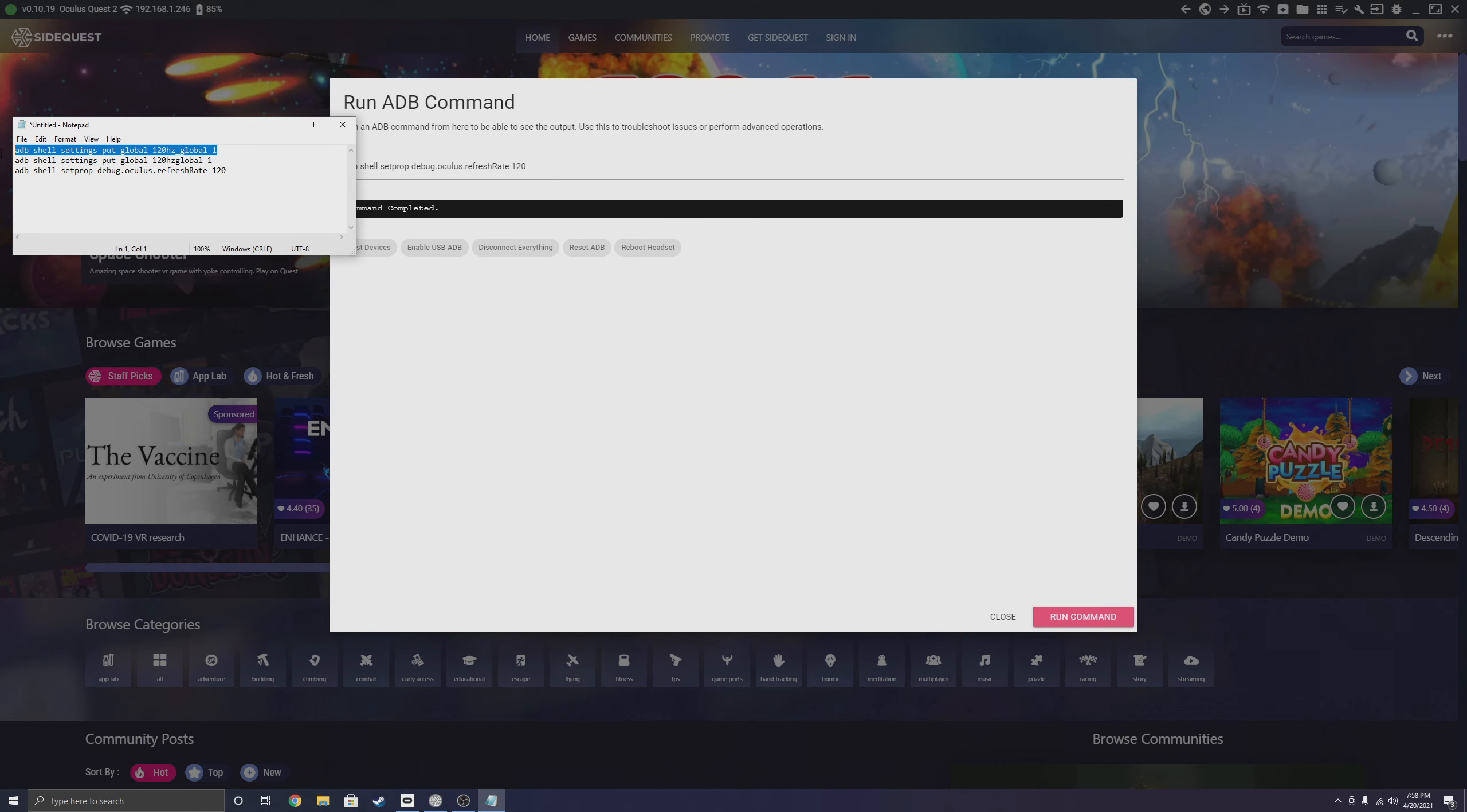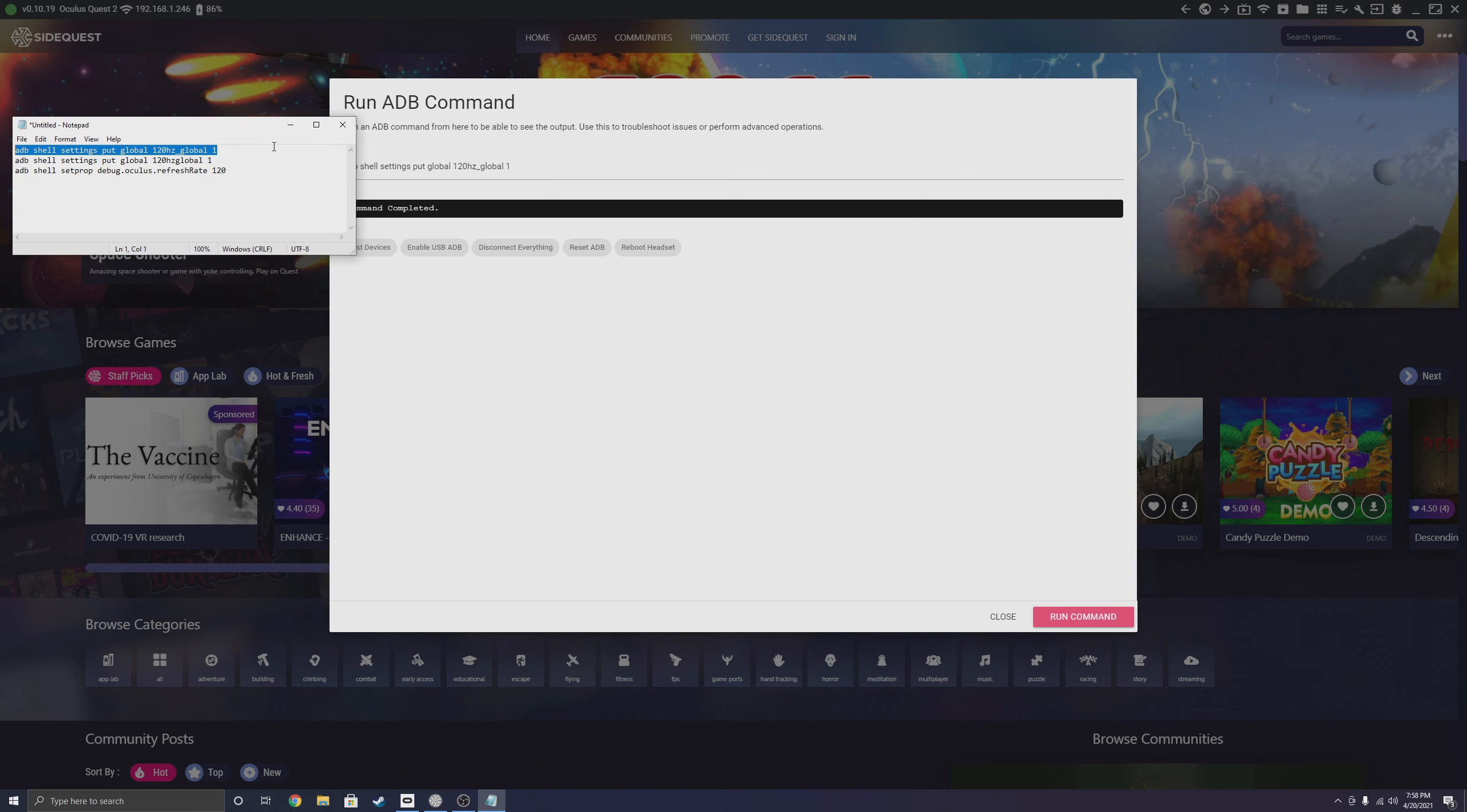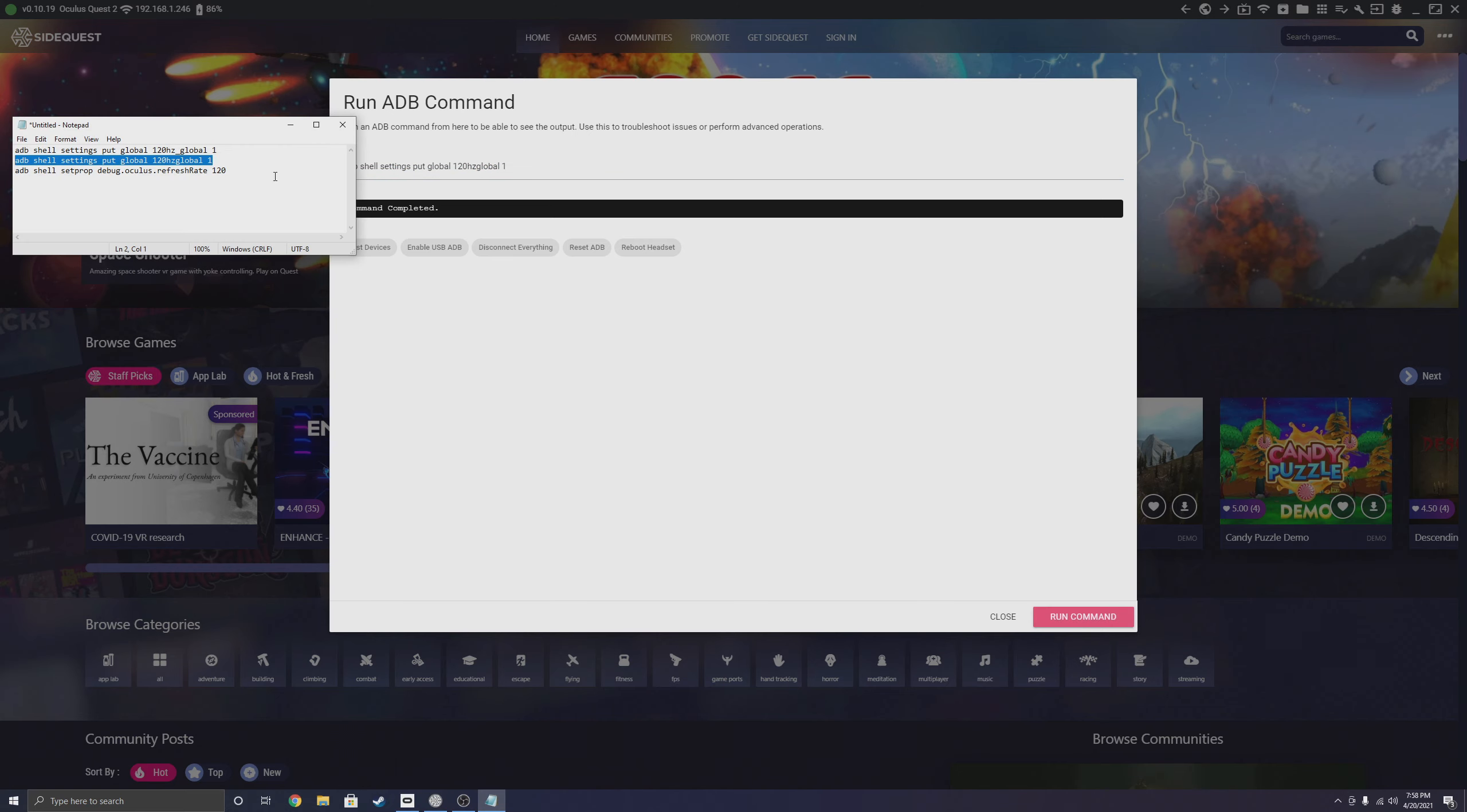You're going to want to put these in order with your Quest 2 on, and make sure you have the 120Hz option enabled in experimental features or else it won't work. Make sure your Quest 2 is connected and run all three of these commands in order.